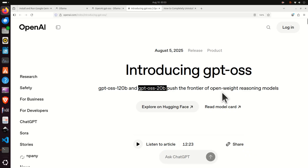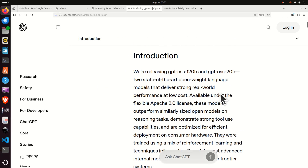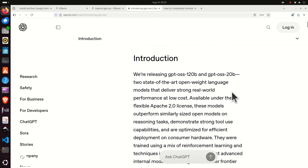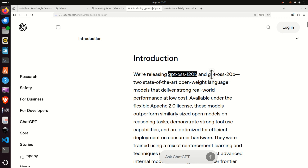First, let's provide some background information about this model. Recently, OpenAI released two models: the first model is GPT-OSS-120B and the second model is GPT-OSS-20B.